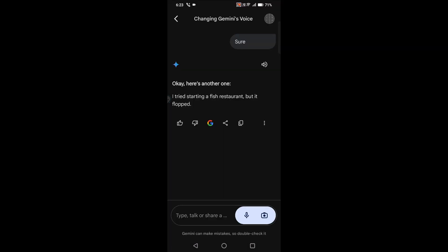It is speaking in the male voice. Here's another one, it is giving the results in male voice. I'll show you. 'I tried starting a fish restaurant but it flopped.' Yeah, see.